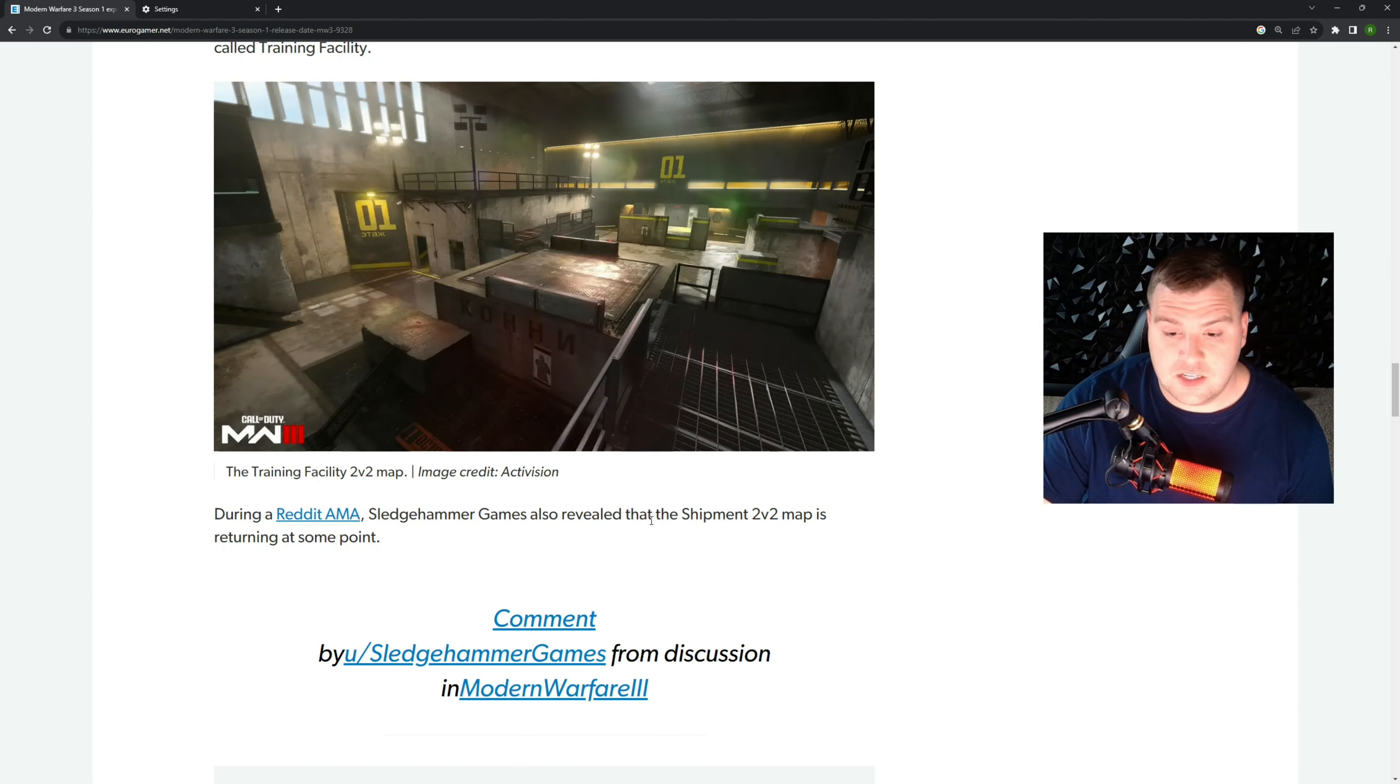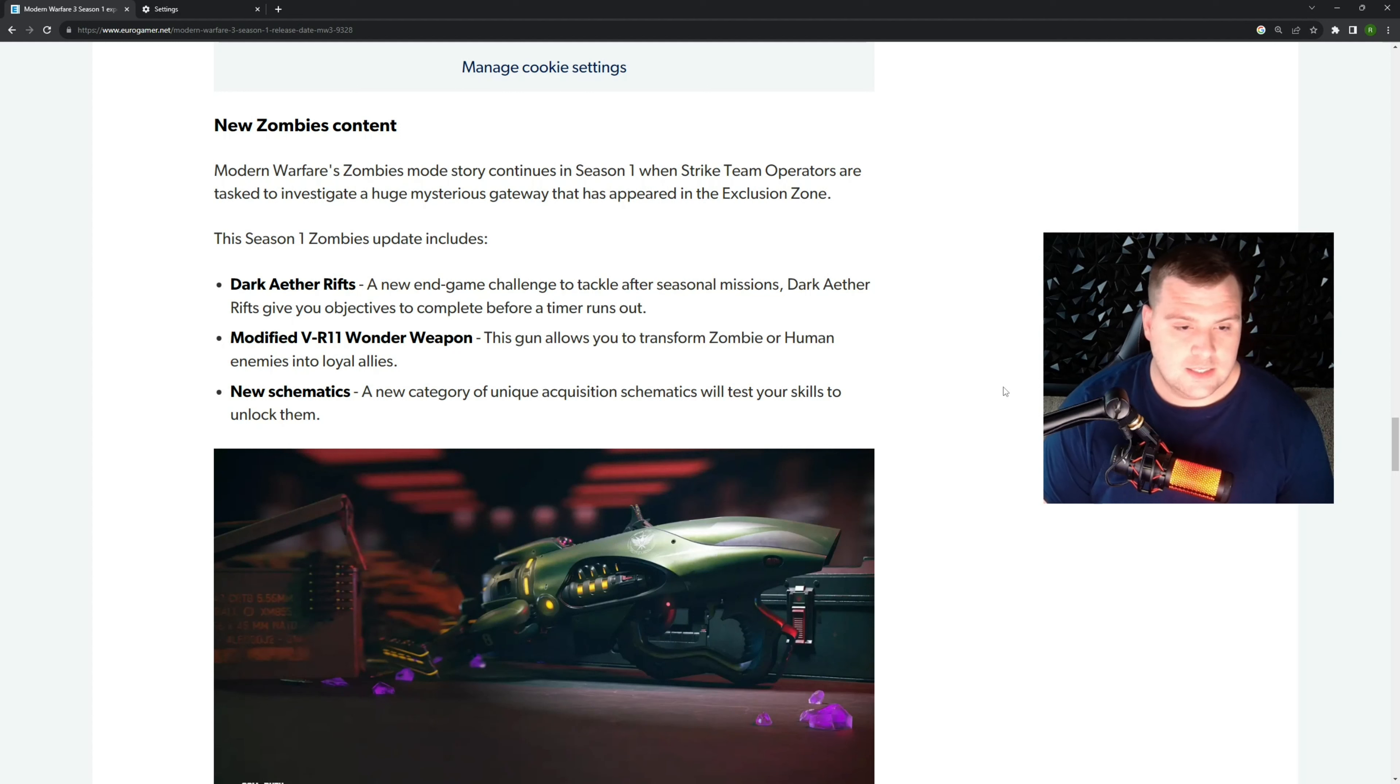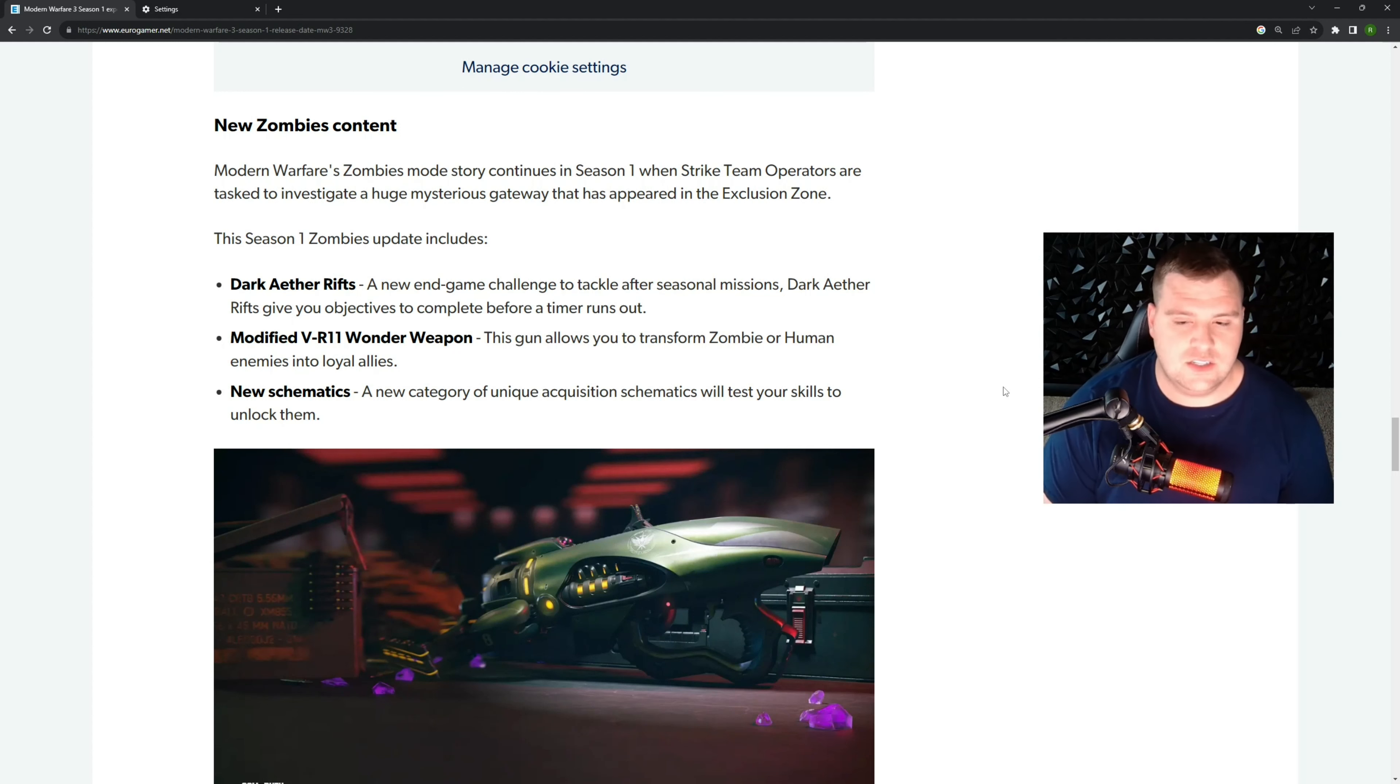And then what I'm most excited about is new Zombies content. So it looks like we're going to get something called Dark Ether Rifts. It's a new end game challenge to tackle after seasonal missions. Dark Ether Rifts gives you objectives to complete before a timer runs out. So it seems like those might be a little bit of high stress situations. You got deadlines to complete whatever they are, so that's exciting.